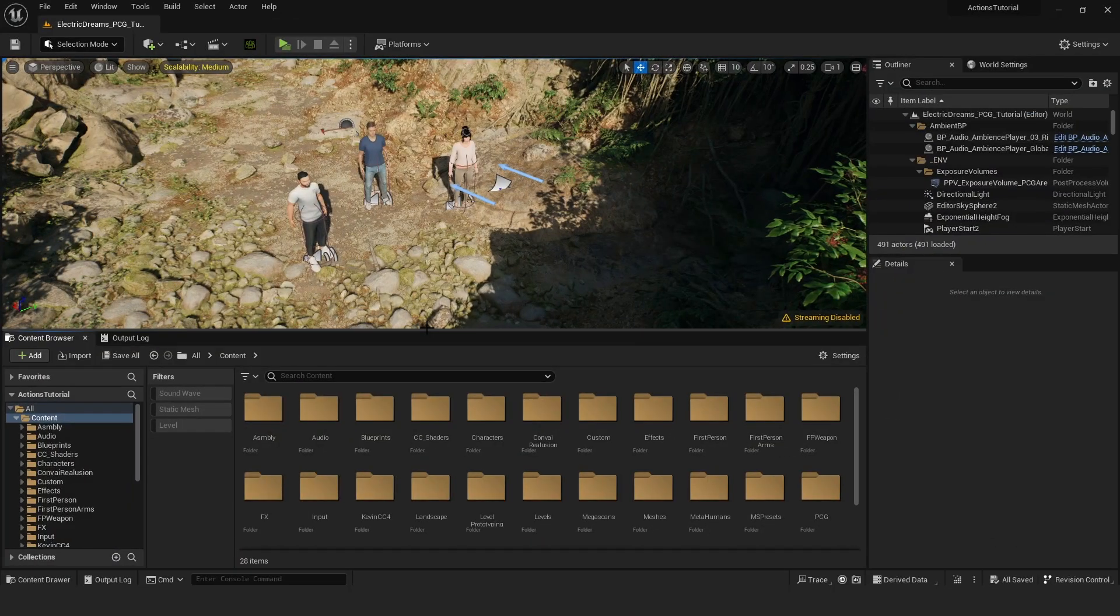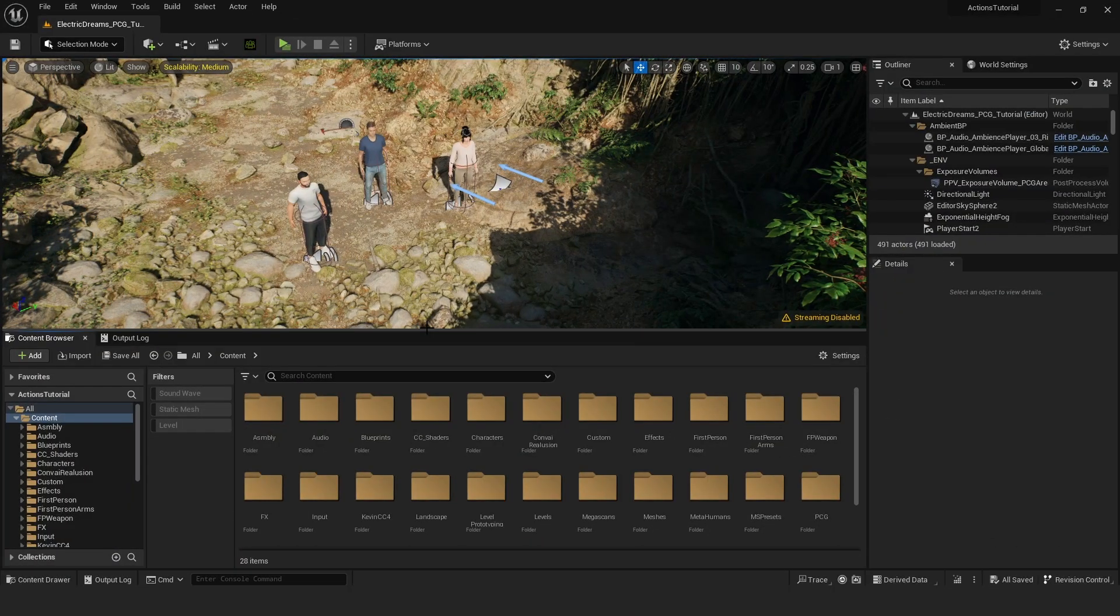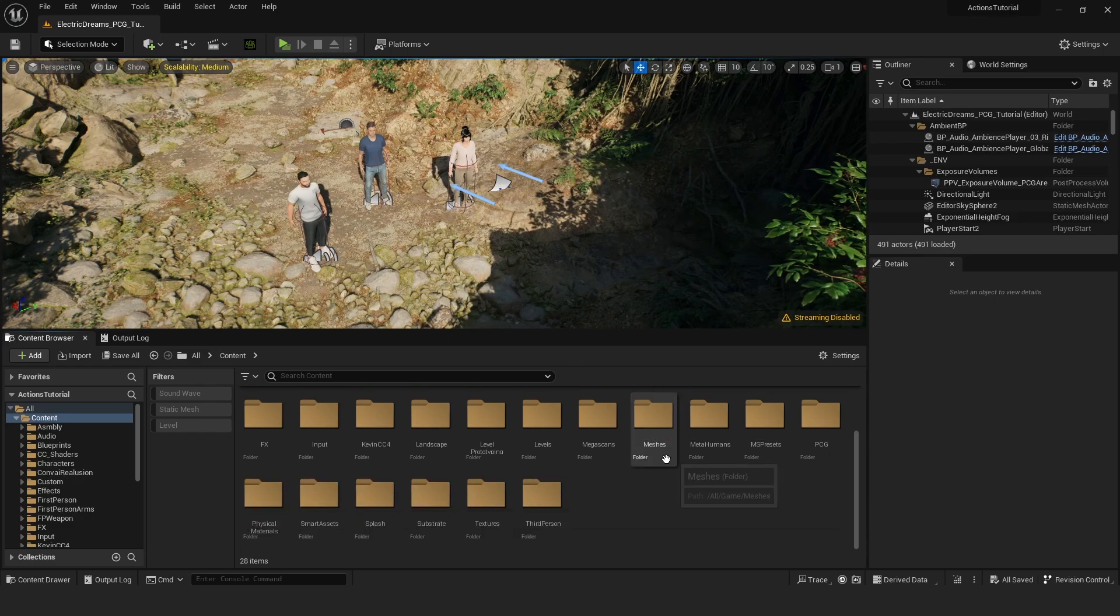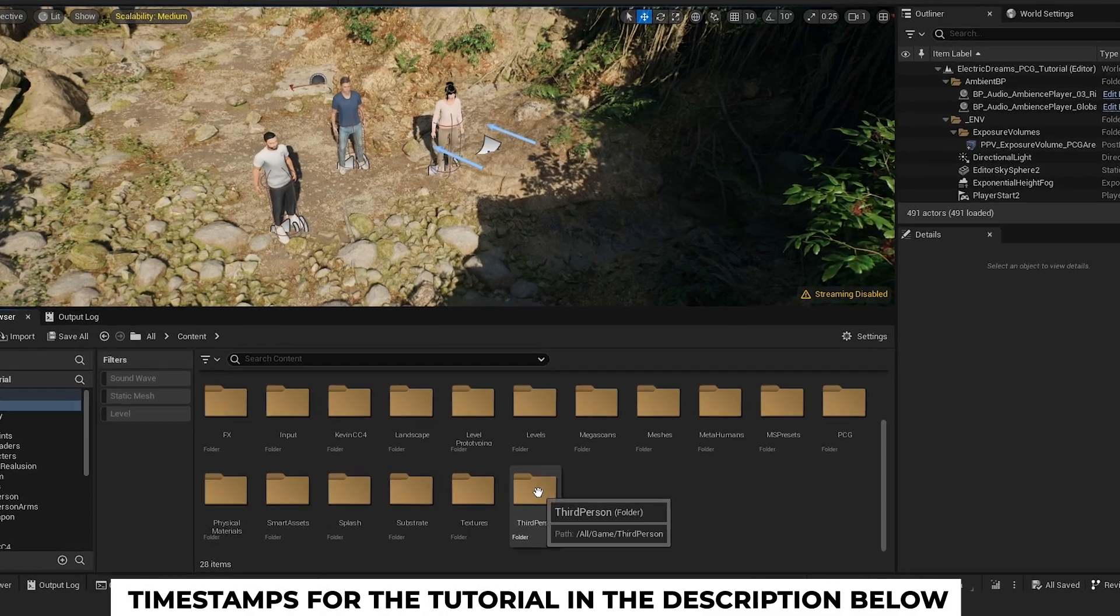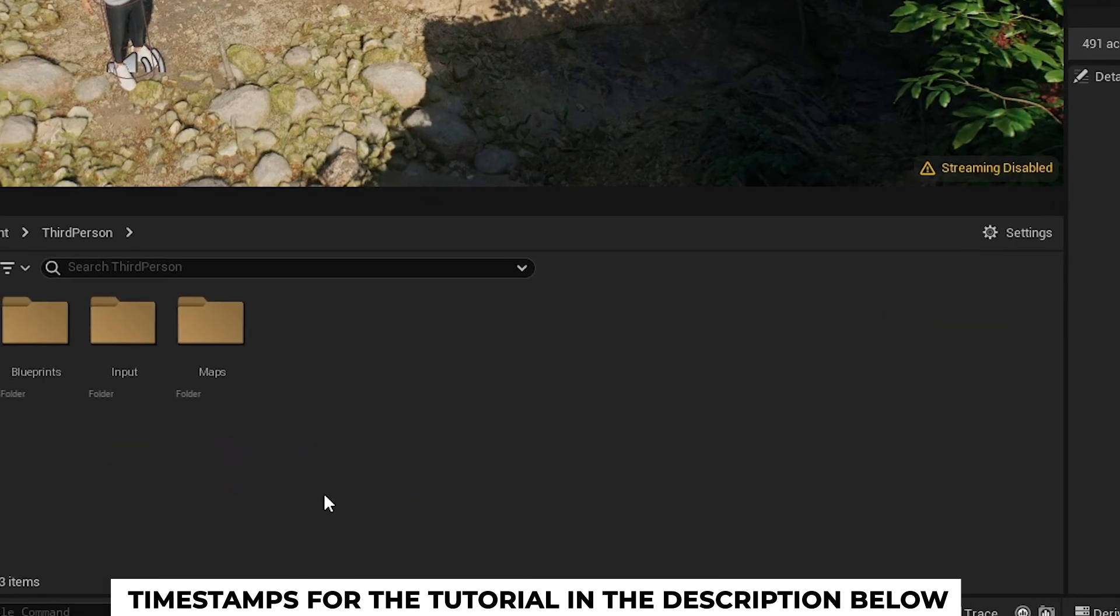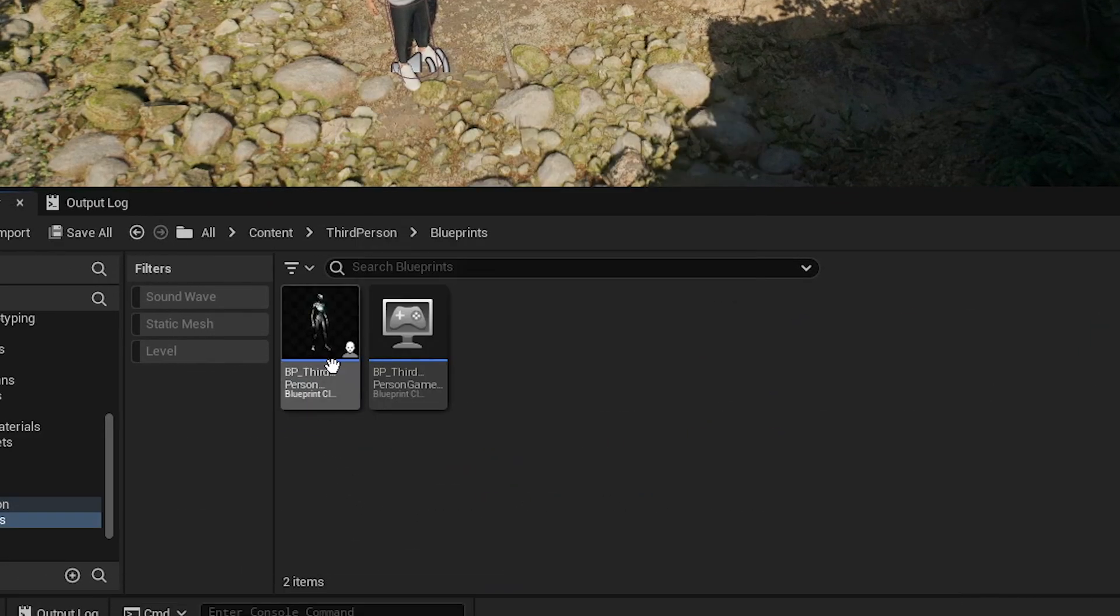Let's proceed to demonstrate full multiplayer support. To activate multiplayer support, locate your player blueprint. In this instance, I'm using the default third-person blueprint provided in the template. It's located under the third-person folders blueprints.